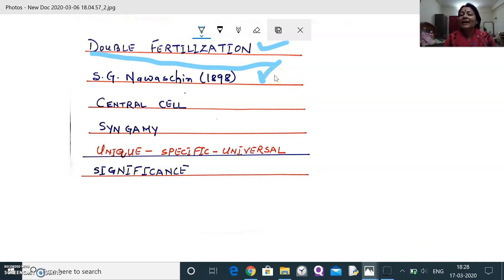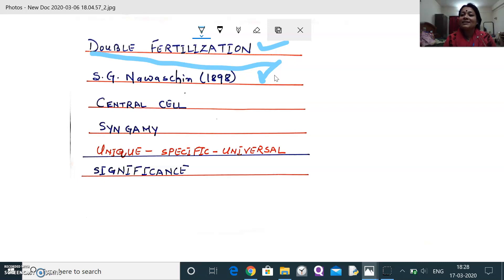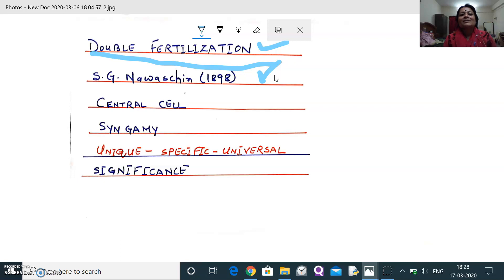According to Navaschin, two male gametes are present, and both take part in the process of fertilization. One male gamete fertilizes the egg, and the second male gamete fertilizes the nucleus of the central cell. This is the process of double fertilization and triple fusion together.